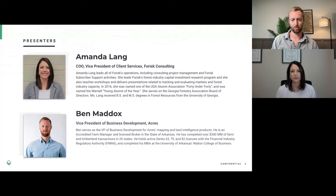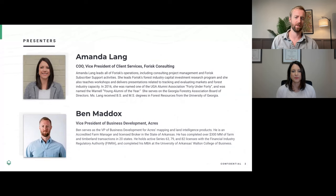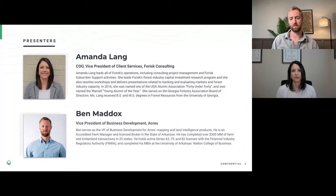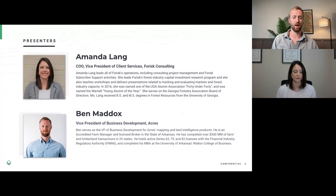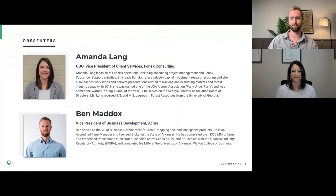Fantastic. I'm Ben Maddox, Vice President of Business Development here at Acres. My background — I'm an accredited farm manager as well as a licensed broker in the state of Arkansas. I've worked on a couple hundred million dollars of farm and timberland transactions, and I'm excited now to be leading the sales and development efforts for our Acres data product, which you're going to see a little bit of today.